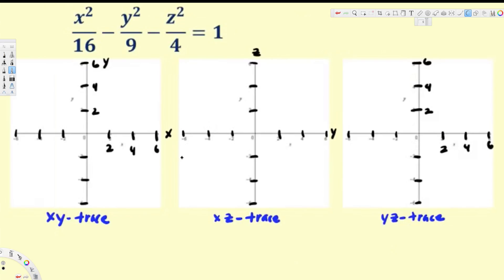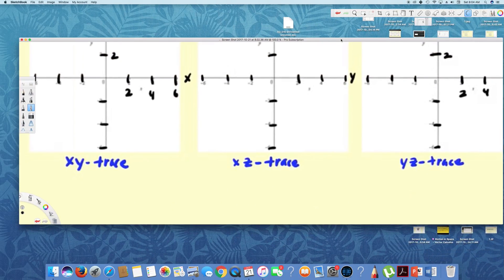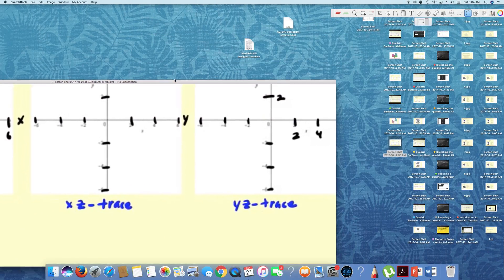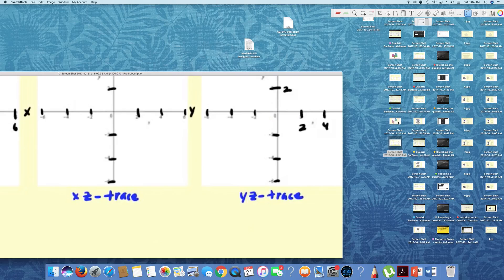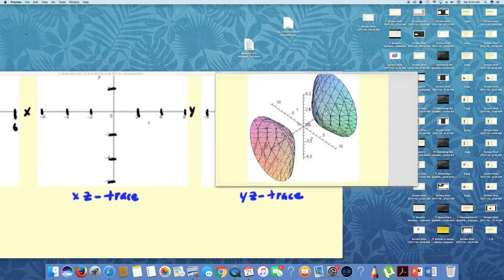In this video we are going to see how to draw traces for a hyperboloid of two sheets. This is the standard form of a hyperboloid of two sheets, and the graph is going to look like this. Now let's go ahead and draw the traces.